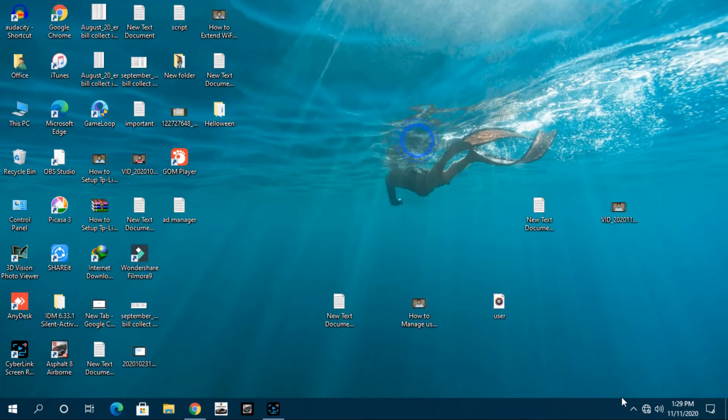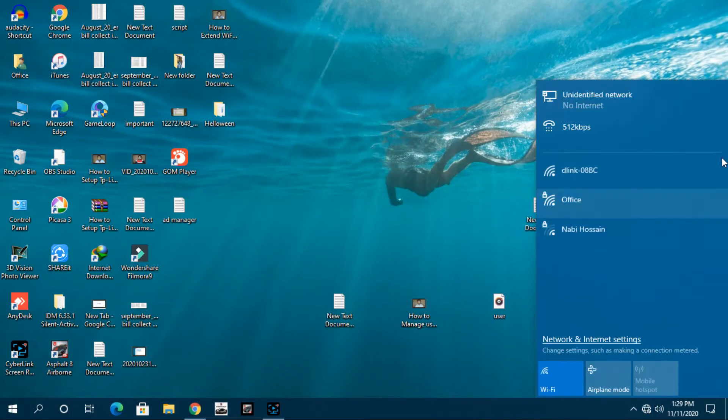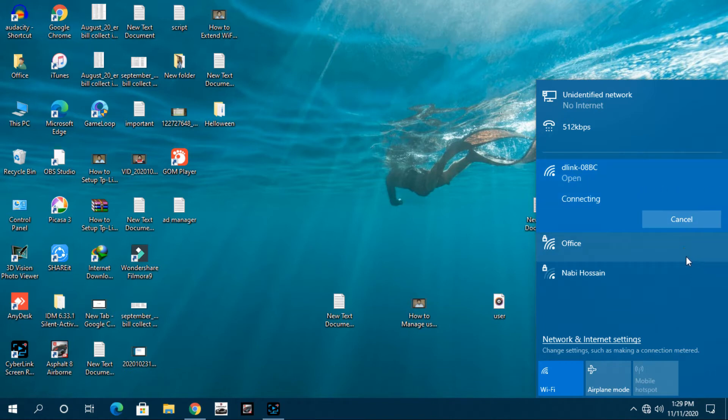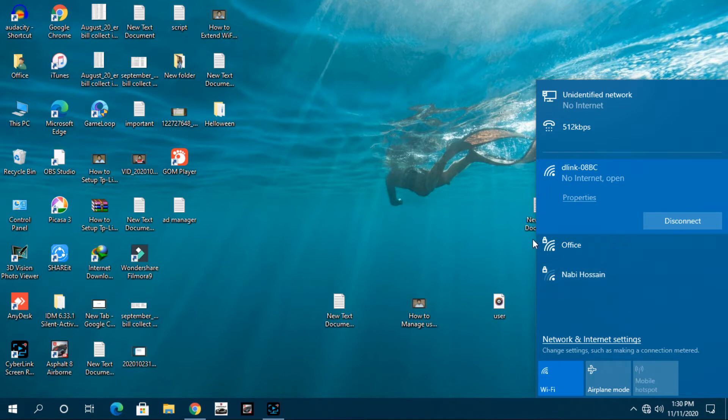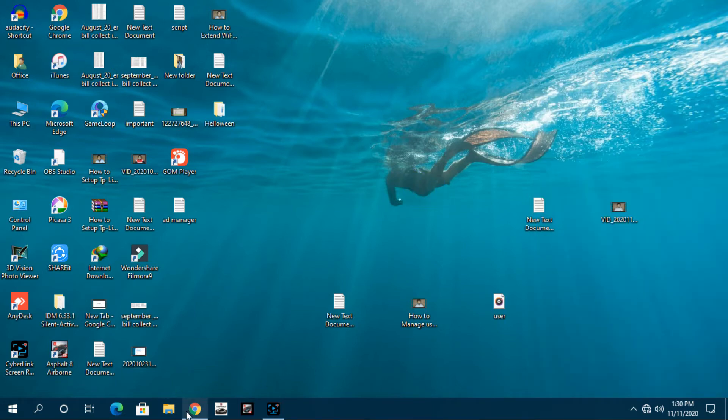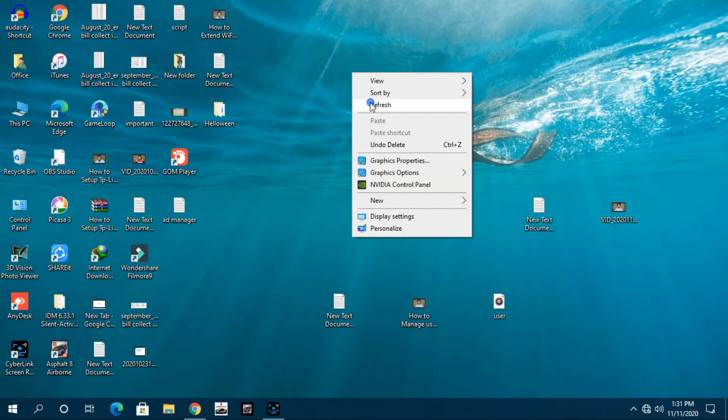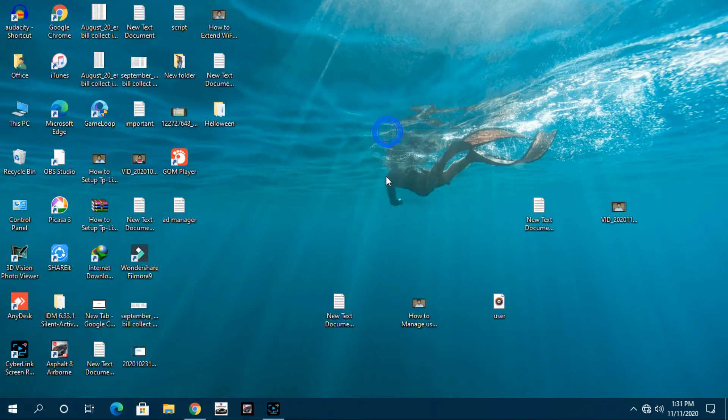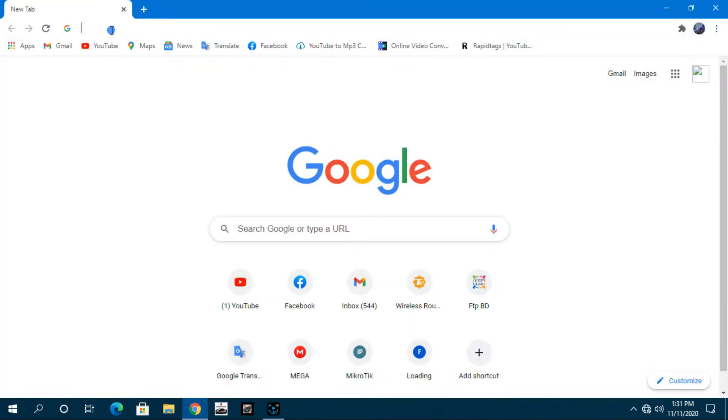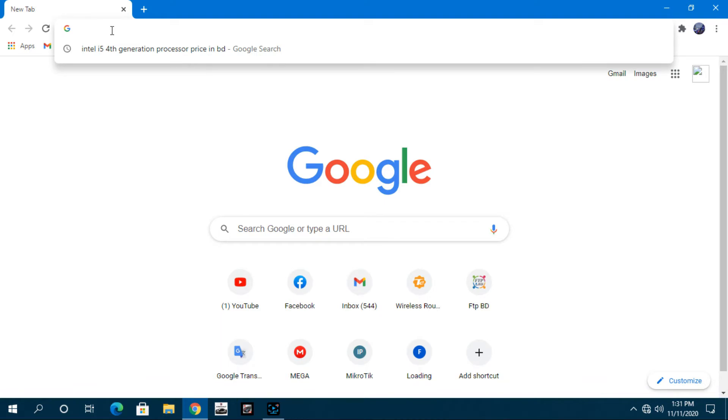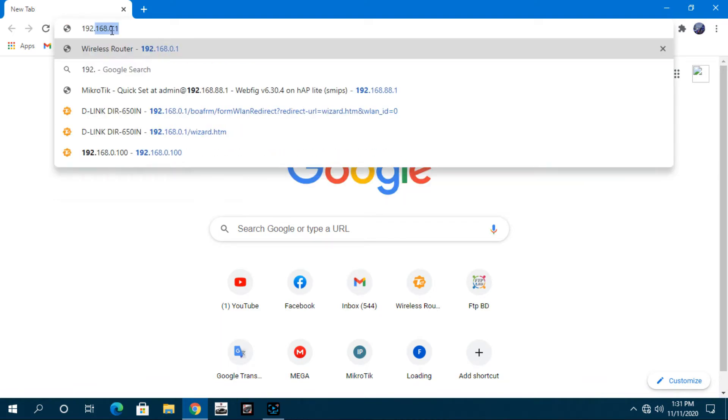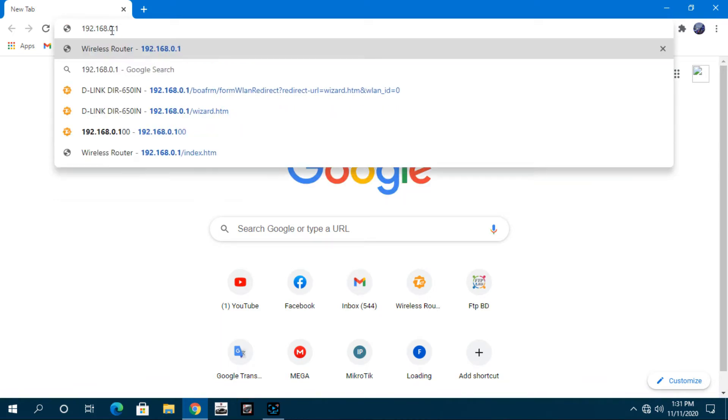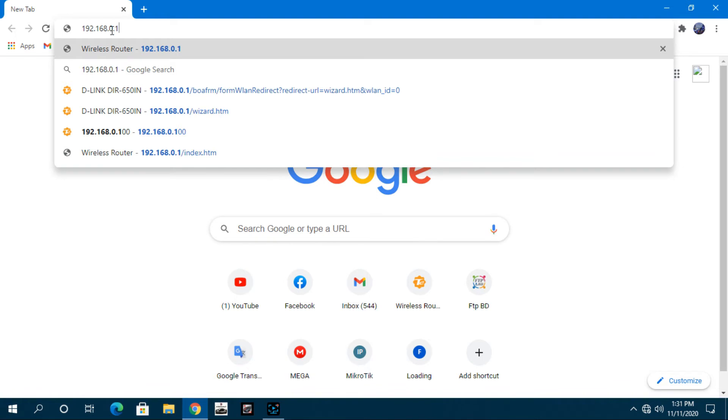To change the admin password, first connect your router's Wi-Fi to your computer or phone. Then open any browser and type 192.168.0.1 in the address bar. For your convenience, I will give this link in my description box.